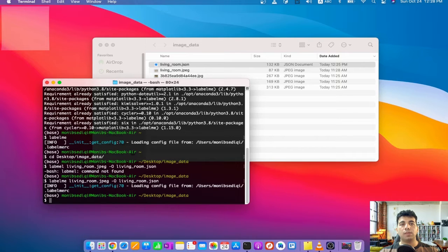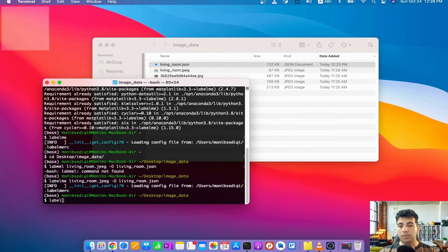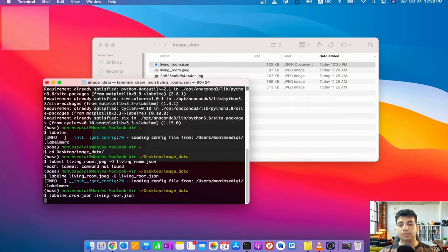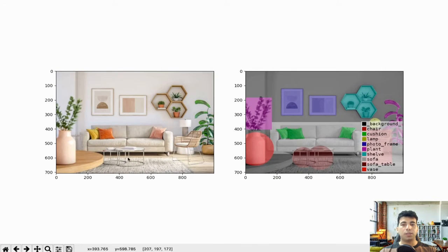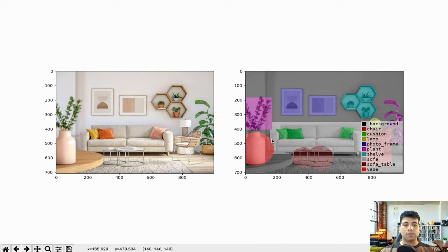There's one more command: if you just want to visualize your label file alongside the image, write 'labelme_draw_json' followed by the JSON file. It will visualize both the original image and the labeled image side by side, with the annotations shown in different colors. Which is pretty cool.